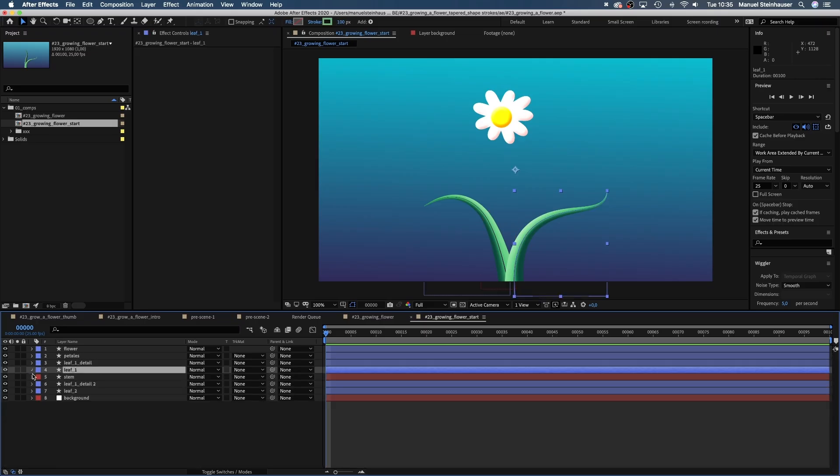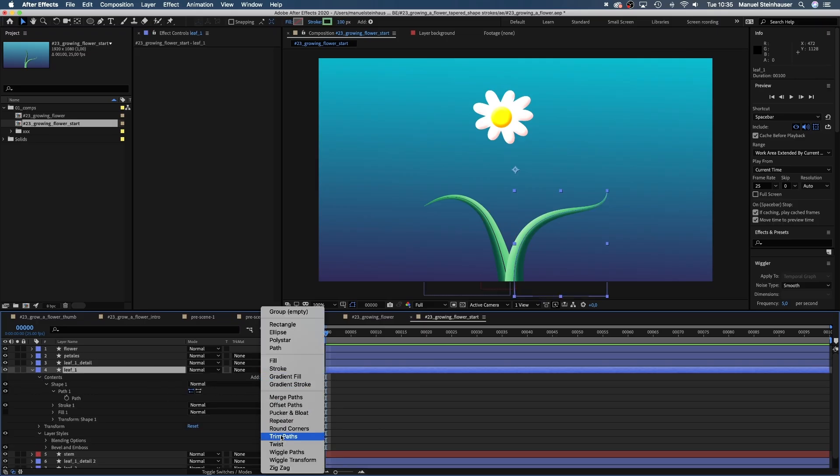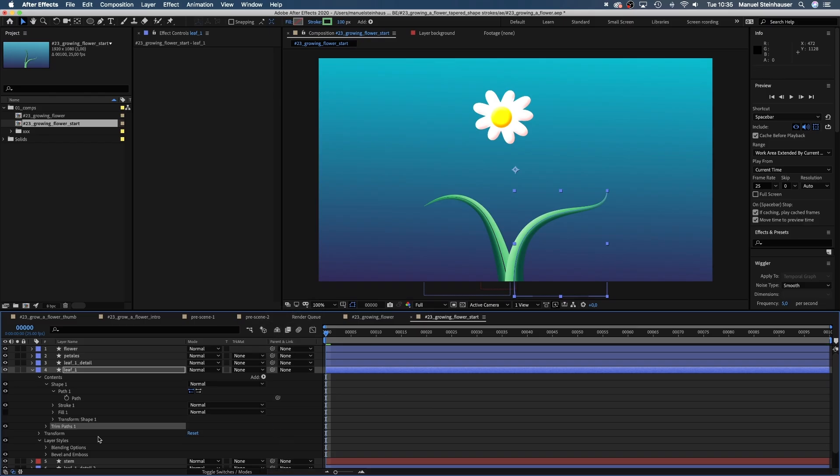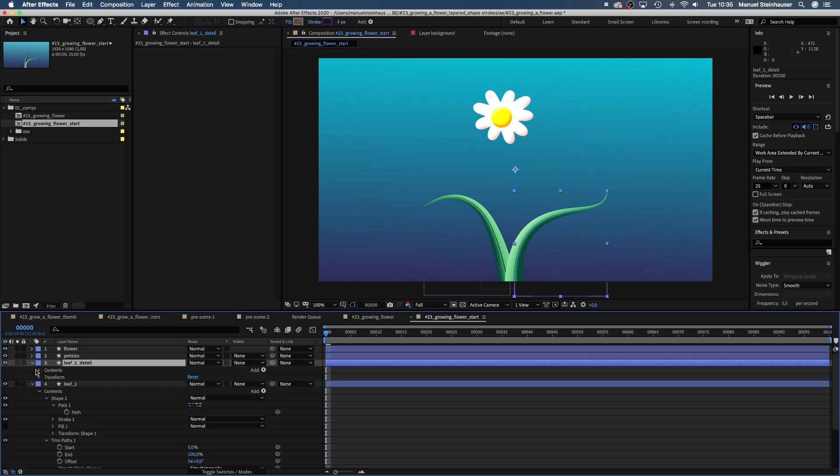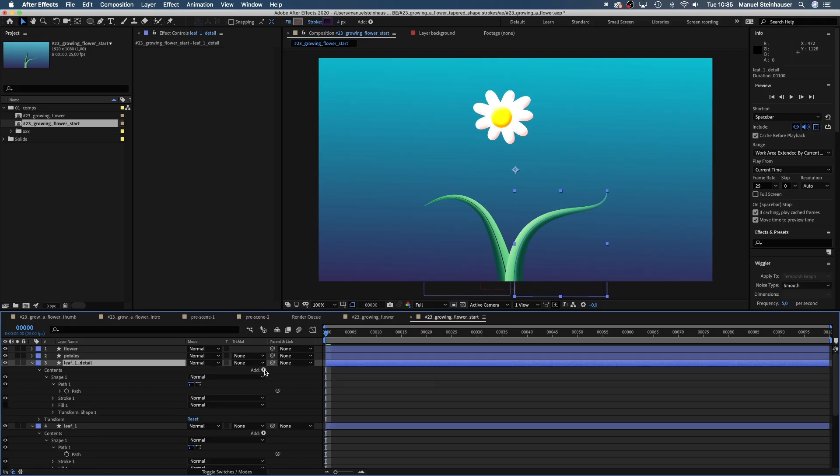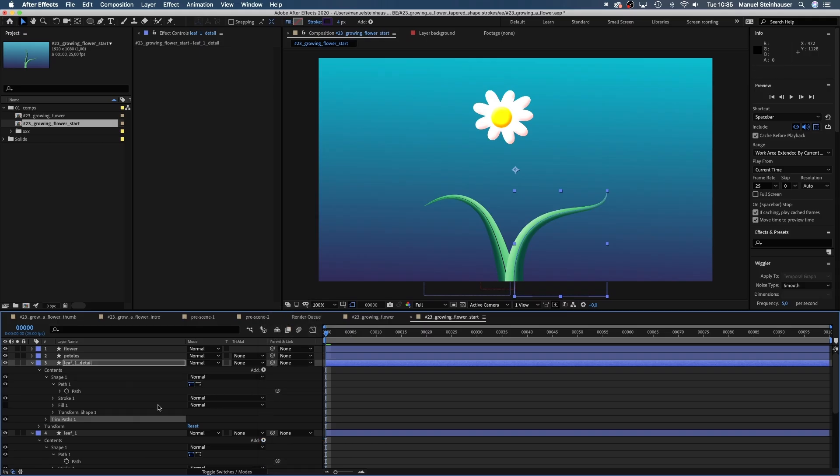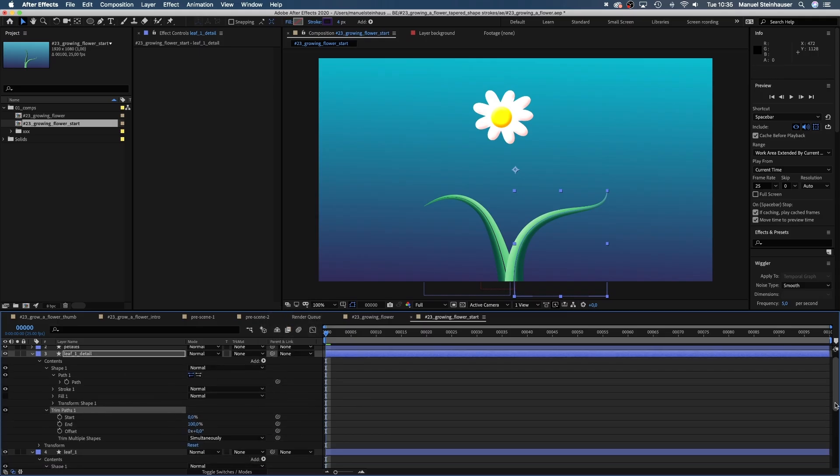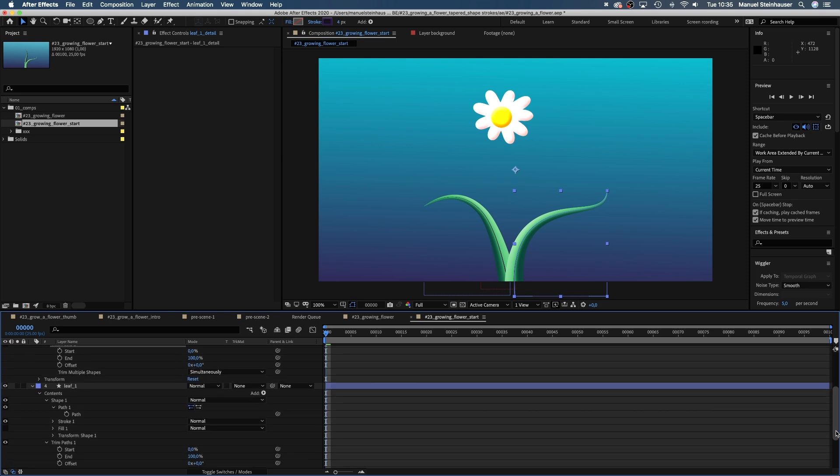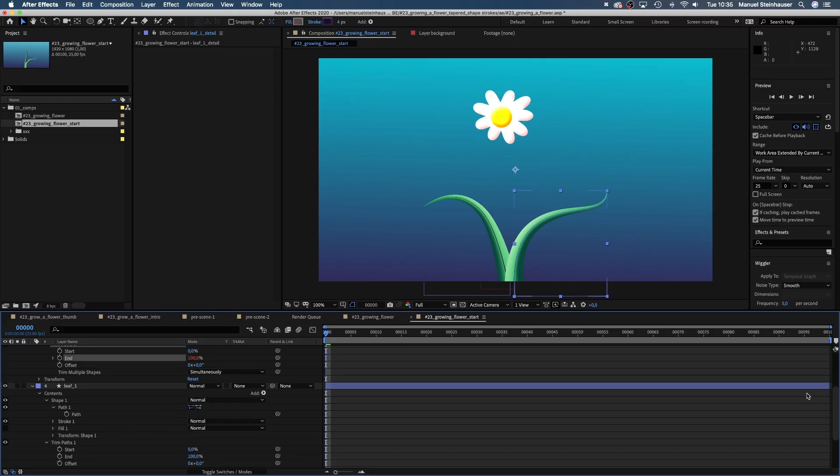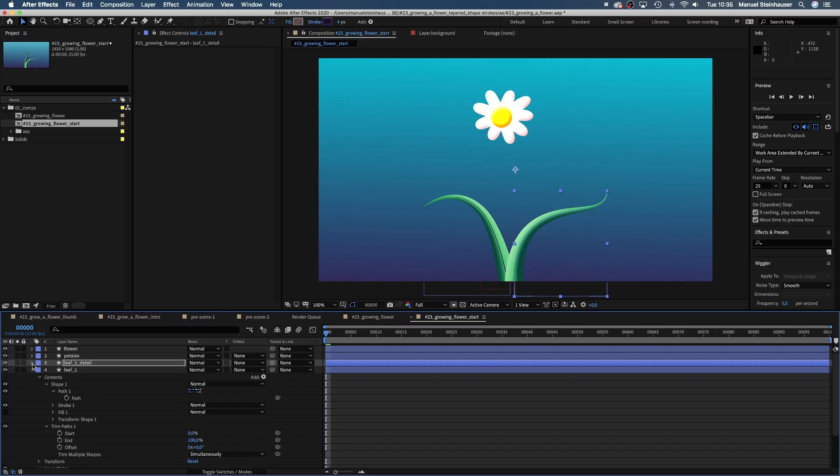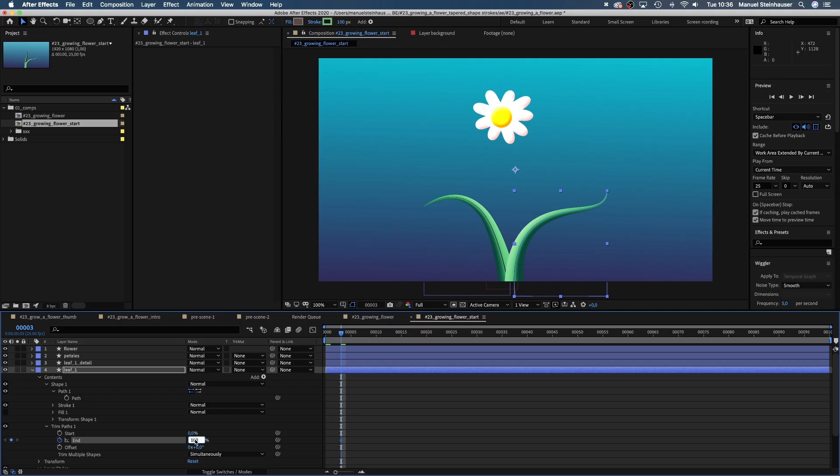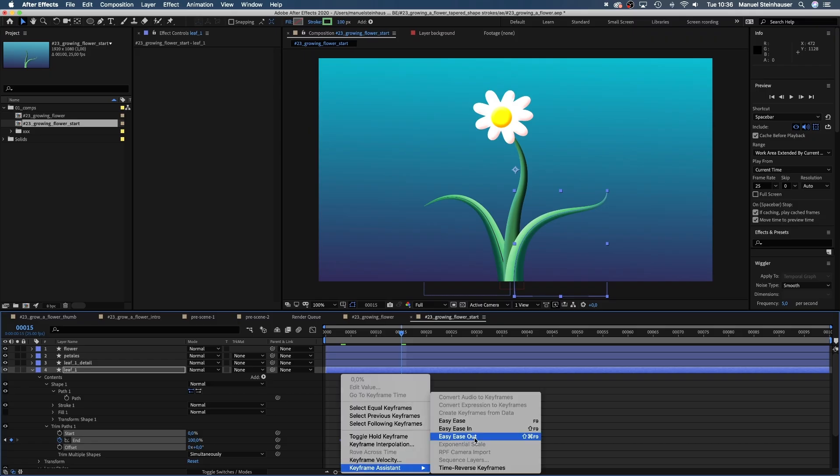Next, leaf 1. We add trim paths to both layers, leaf 1 and leaf 1 detail. Then link the end value of the leaf detail layer to the end value of the leaf layer. Add a keyframe for the end value at 3 frames and set it to zero. Then after 15 frames, we set it to 100. And add easy ease into both keyframes.